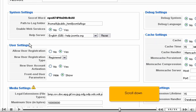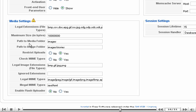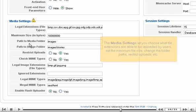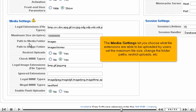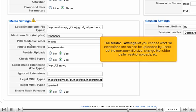Scroll down. The media settings let you choose what file extensions are able to be uploaded by users, set the maximum file size, change the folder paths, restrict uploads, etc.